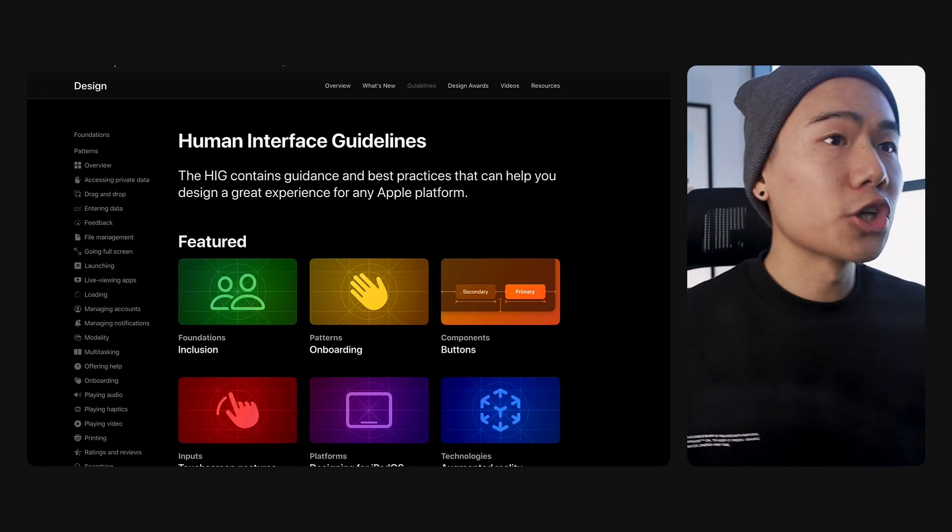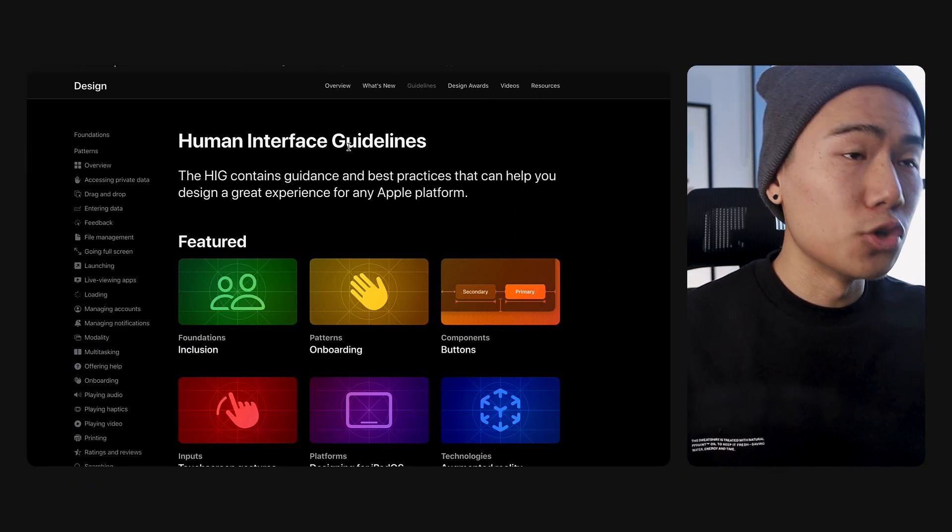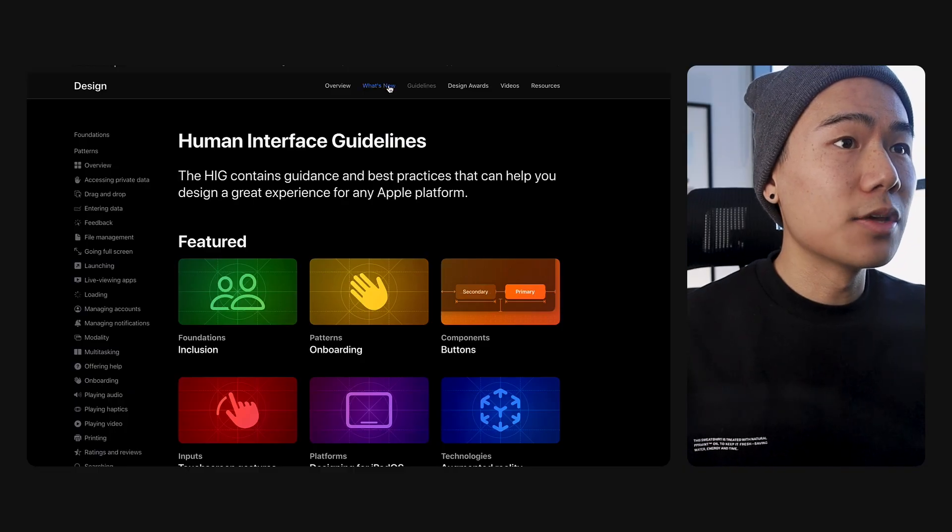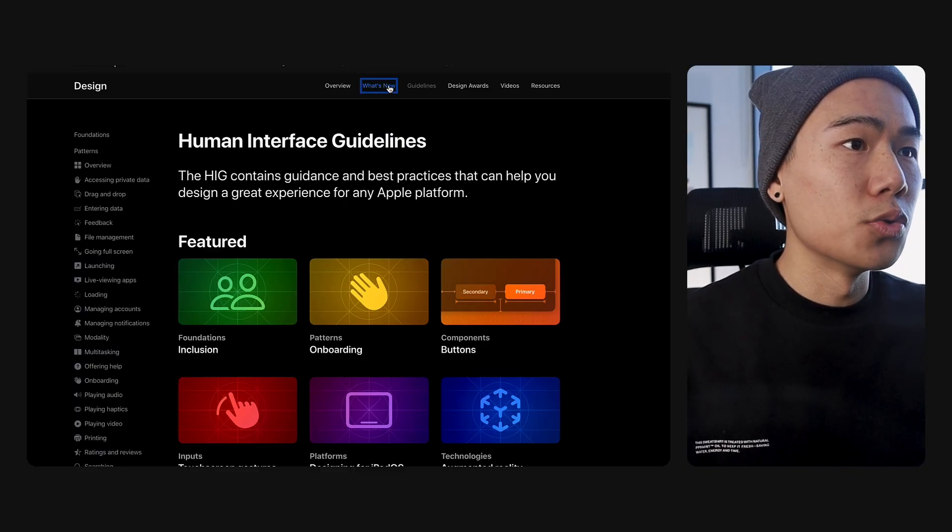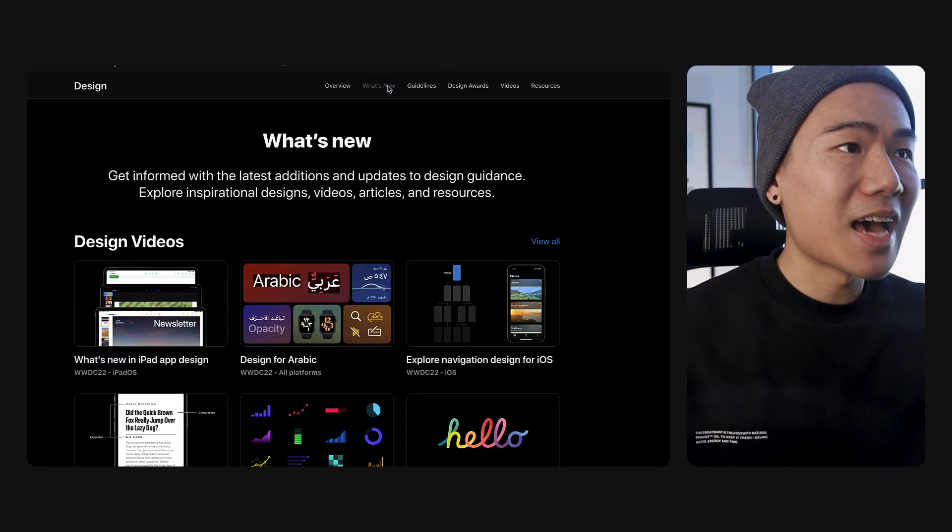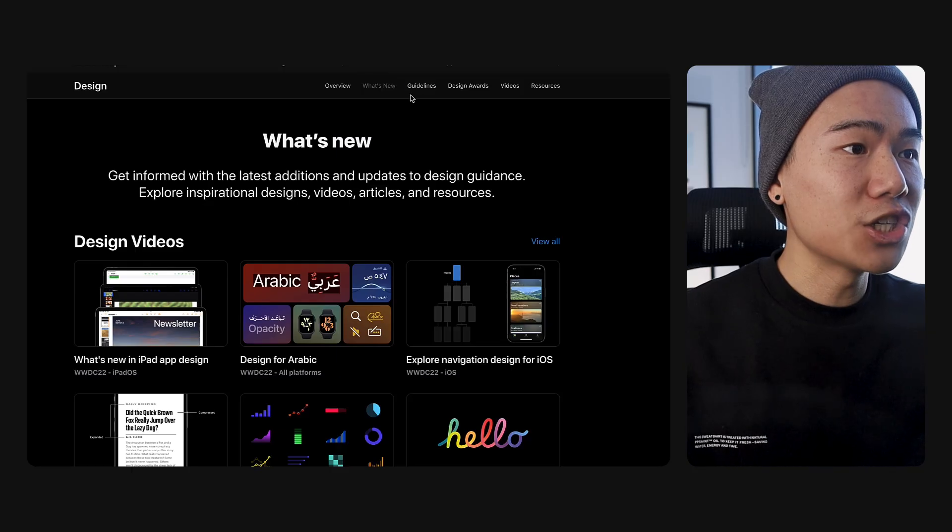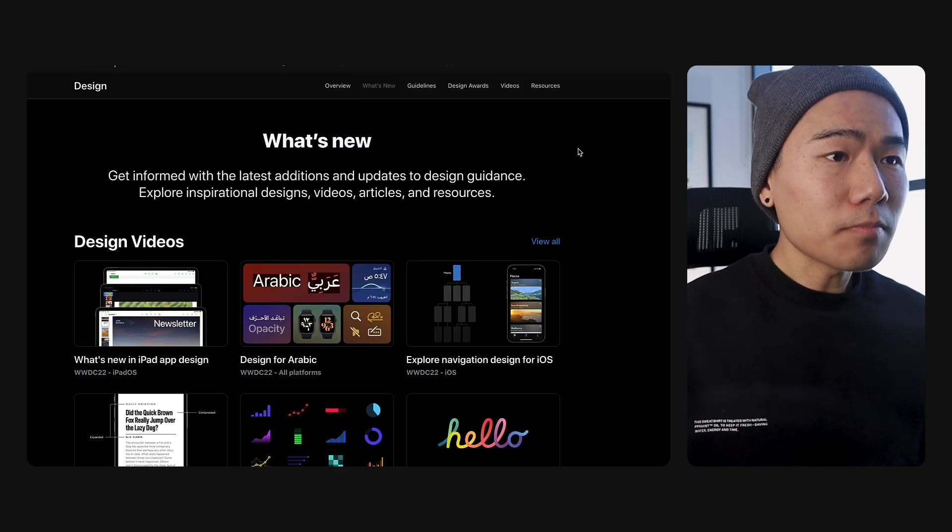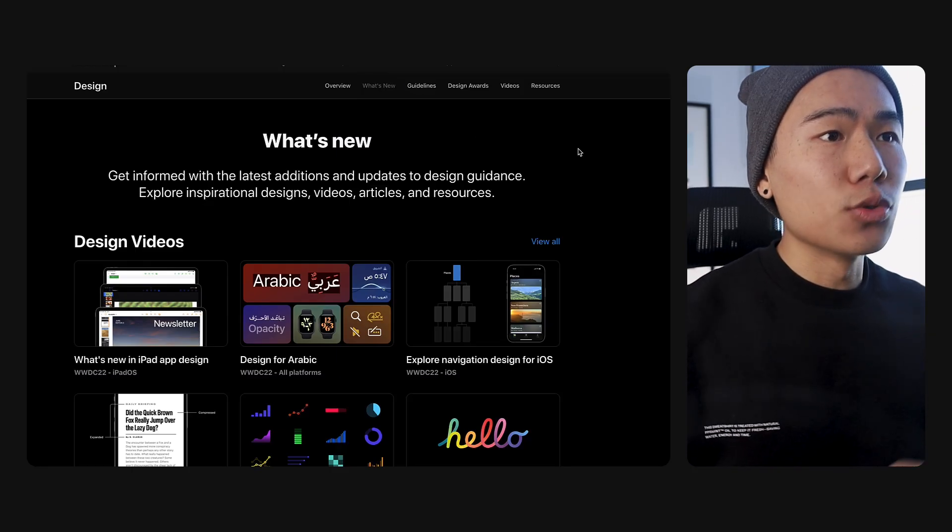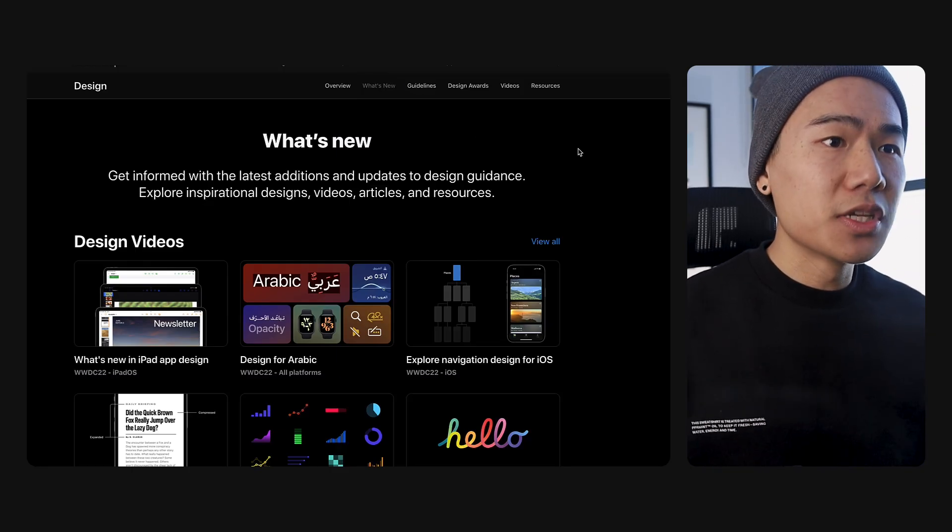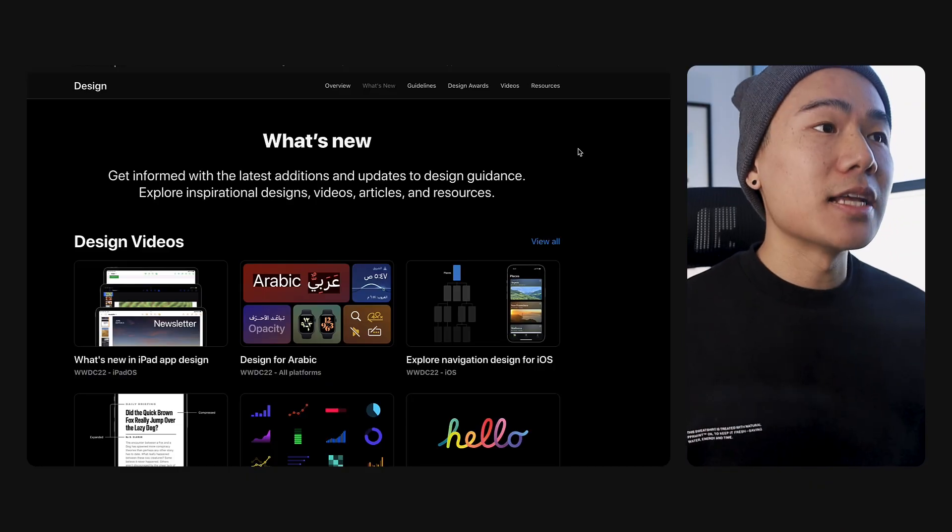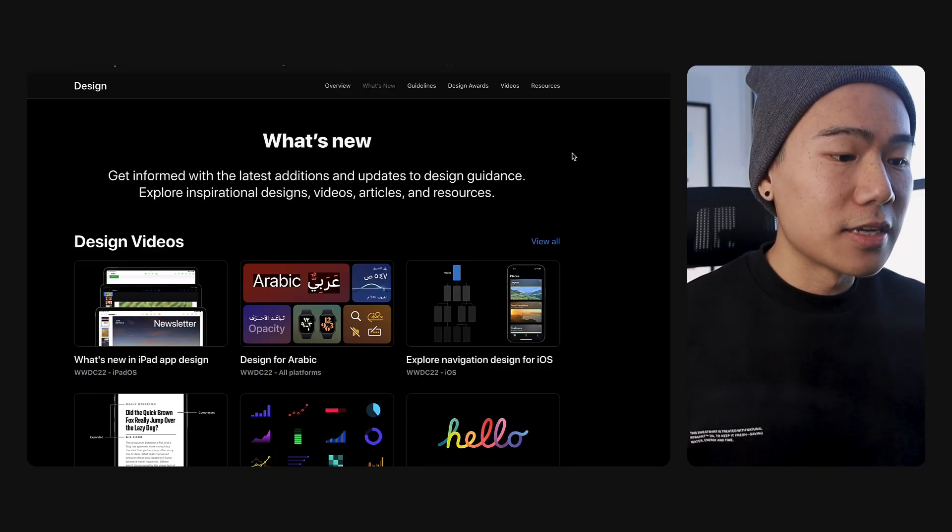The second thing I want to showcase, which is new in this redesign, is the What's New tab. Clicking on this tab in the top right navigation, you can see that this page is dedicated to all the news, latest updates for the human interface guidelines.